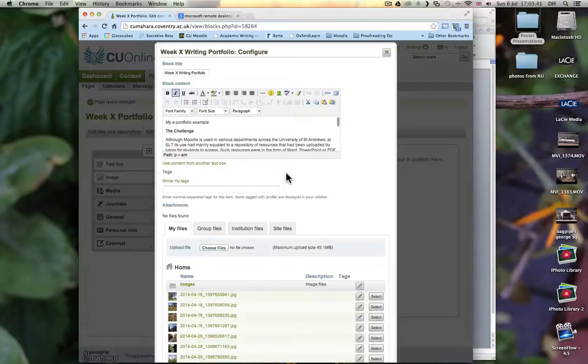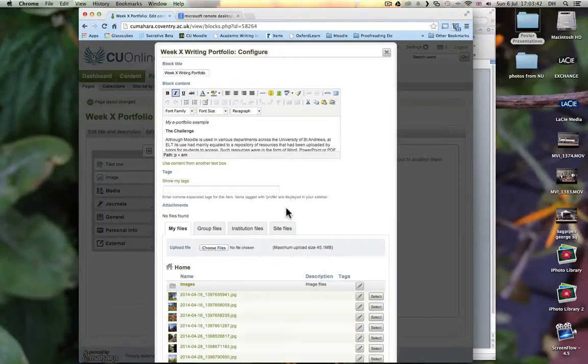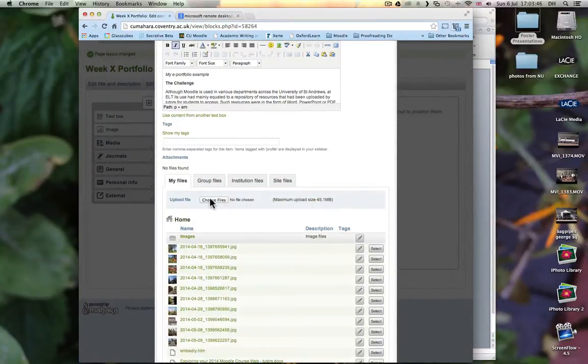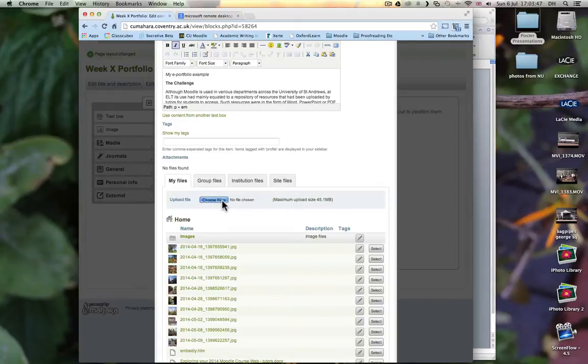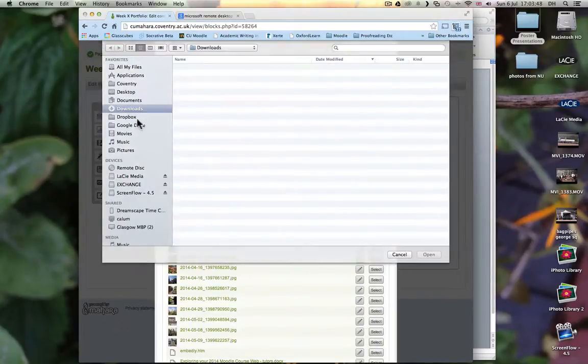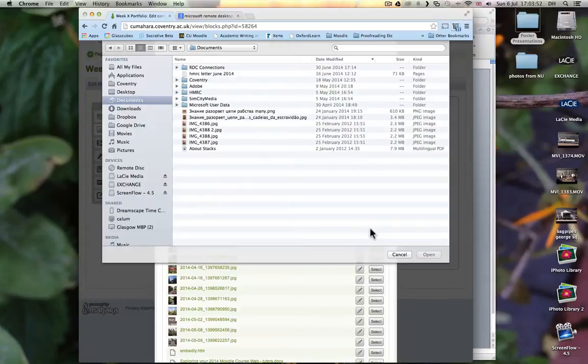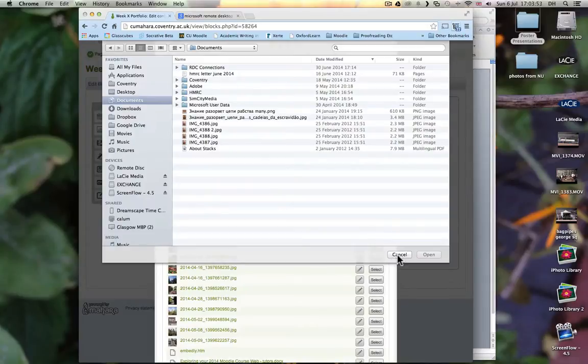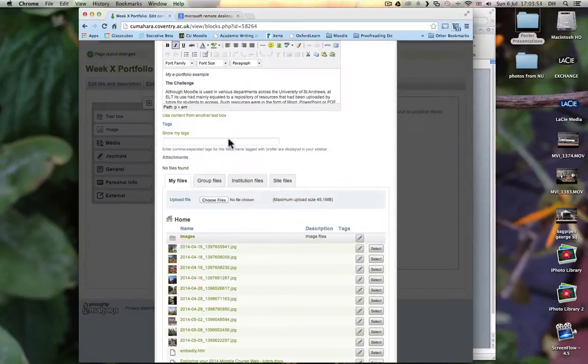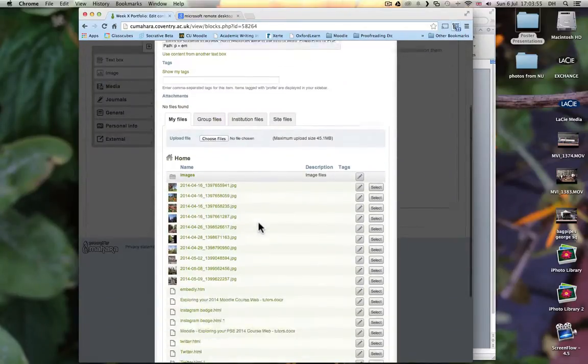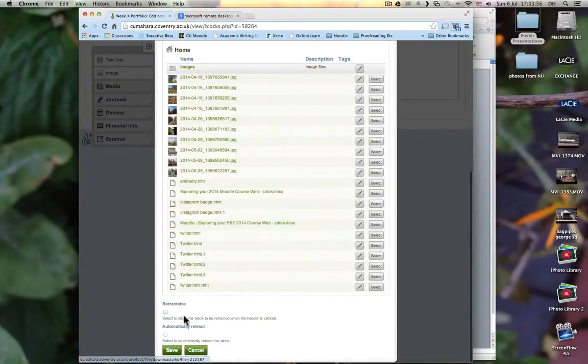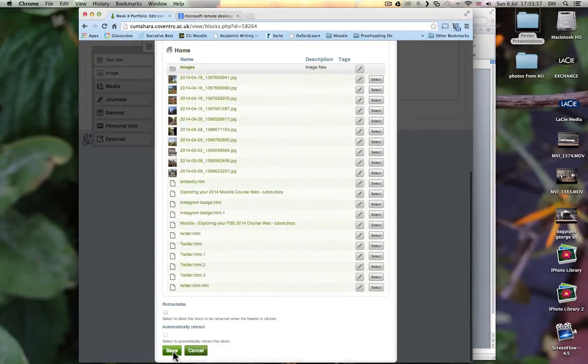So click on that. And then choose a file from your computer. And from Choose Files, you can find it anywhere on your computer. And then of course, you should click Save.